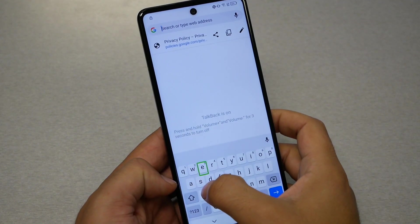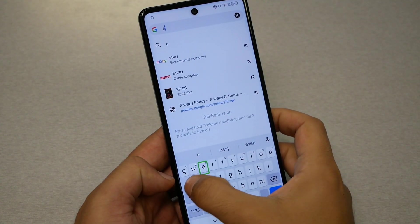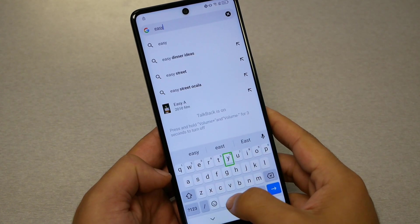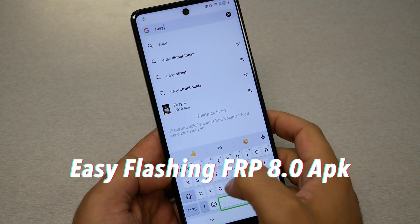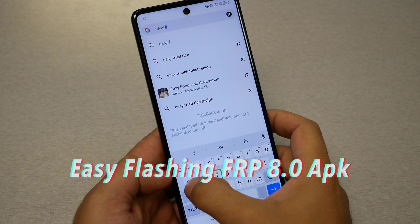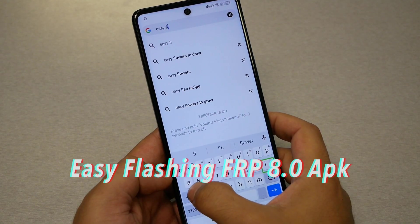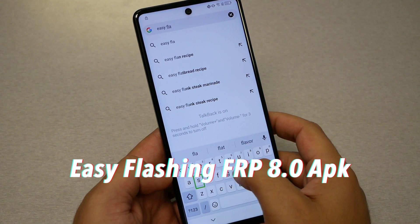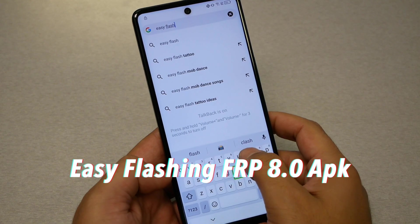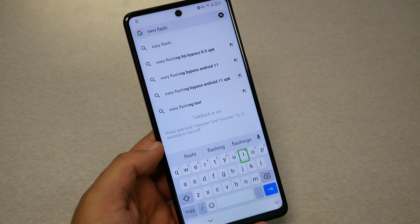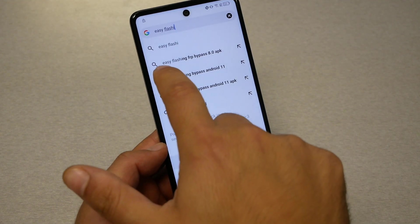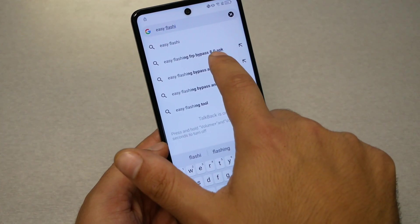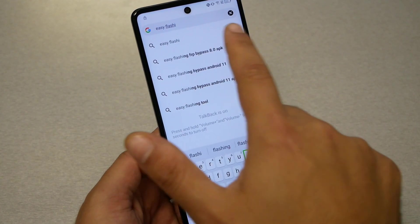Type 'Easy GBoard FRP Bypass Flashing' in the search bar. You will need to tap on 'Easy Flashing FRP Bypass 8.0 APK' in the results. Go to the first website.